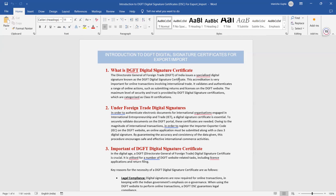The maximum level of security and trust is provided by the DGFT Digital Signature Certificate, which is characterised as a Class 3 certification. As we have already explained, there are Class 1, 2, and 3 levels on DSC. For export and import, we use a Class 3 certification. DGFT DSC is very important for international trade — it is a valid and authentic means for online actions.